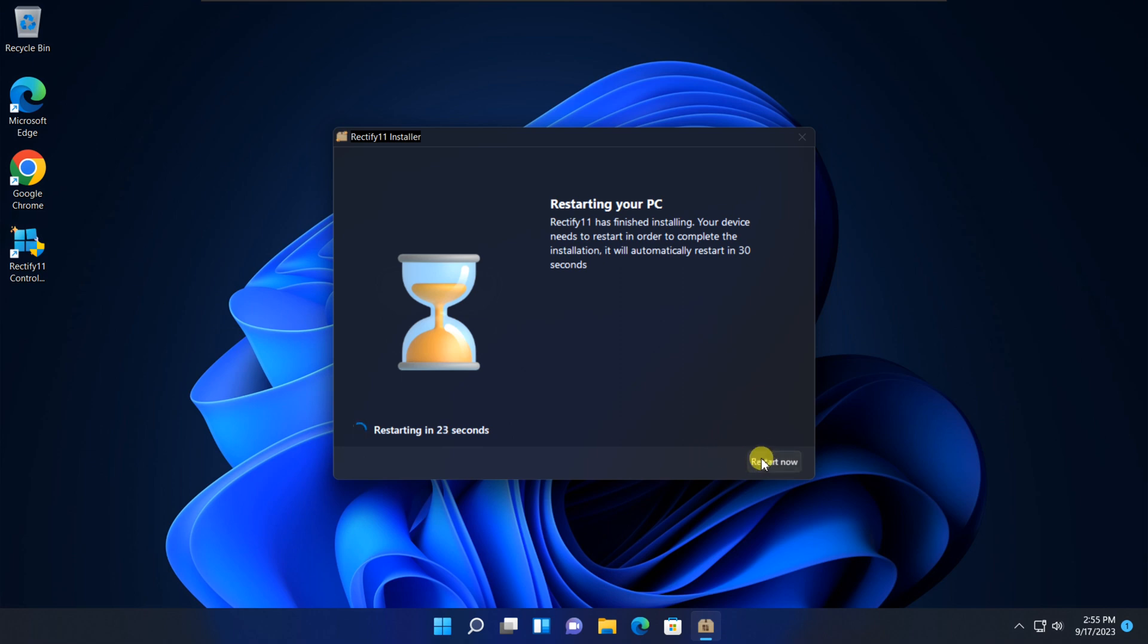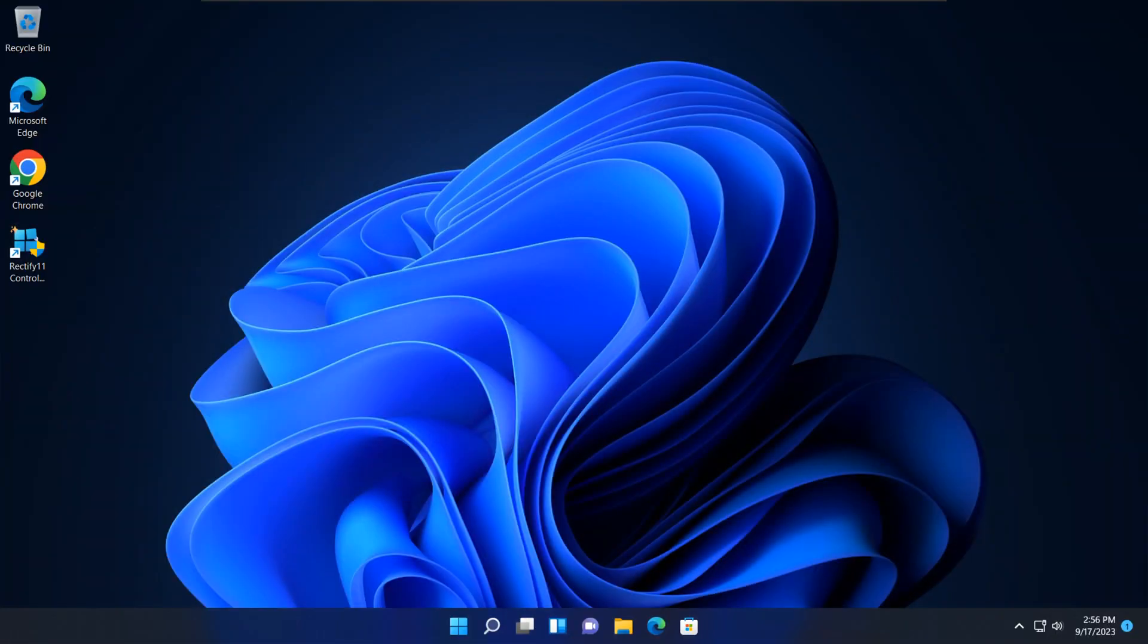Next, say goodbye to the same old desktop themes. Rectify 11 lets you personalize your desktop with new themes.